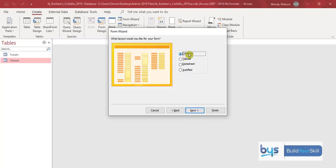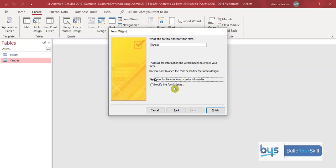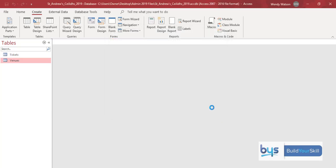Keep it as column. Yes that's fine. Click on next and then remember we've been asked to type in a title of tickets sold so just type it in. Be careful of your spelling and where you're putting in capital letters. Then click on finish.